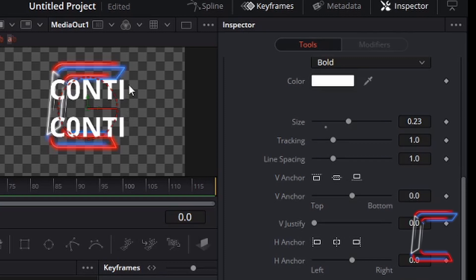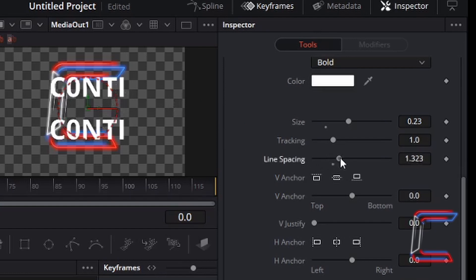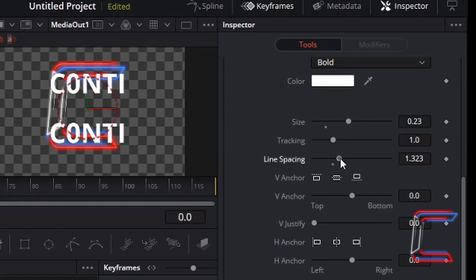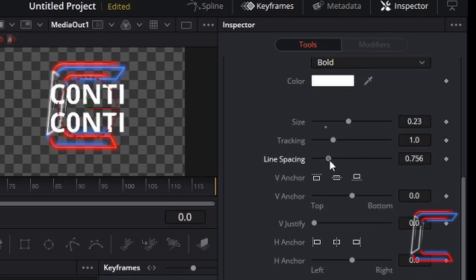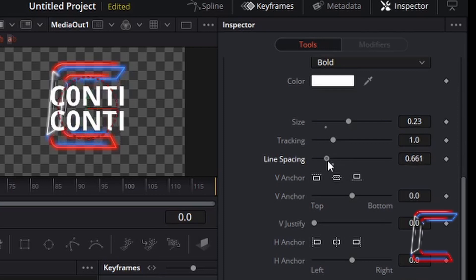If I had multiple lines of text written on my screen, I can separate these more by increasing the line spacing or reducing them by again like what we did with tracking, dragging to the left to reduce the amount of space between each line.